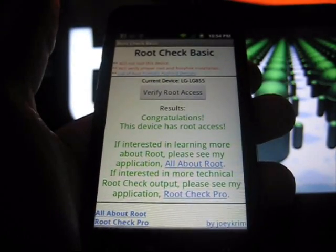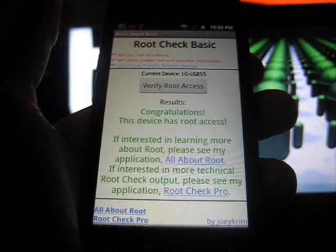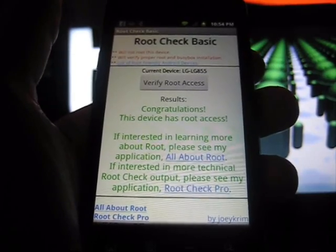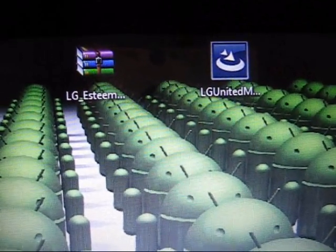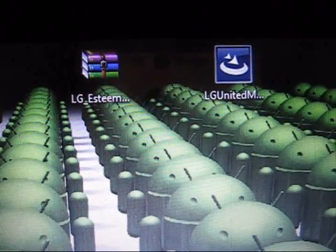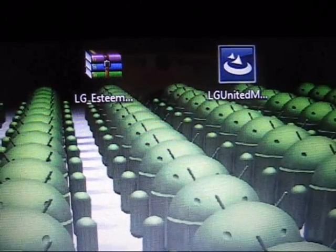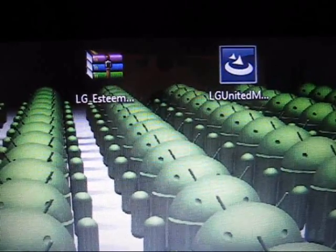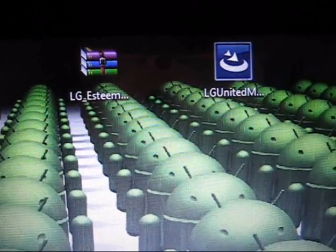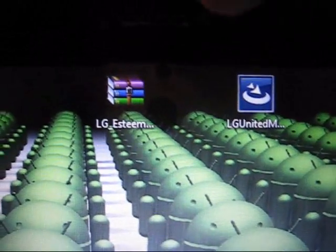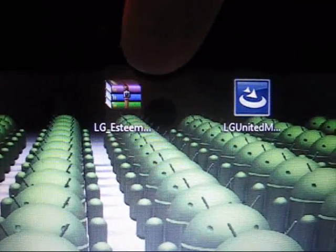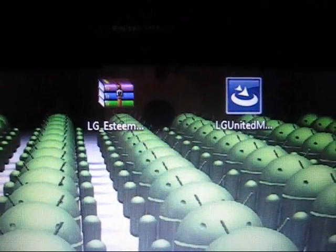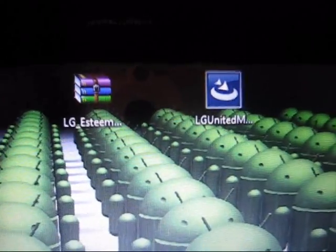Now let's go through the process so you guys can have your LG Marquee from Boost Mobile rooted. In the description I have the actual root program and the drivers that will be necessary. As you can see right here, it does say LG Esteem. Trust me, this is the way that works.